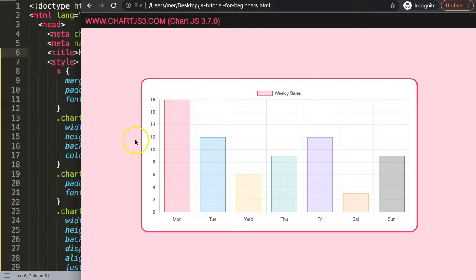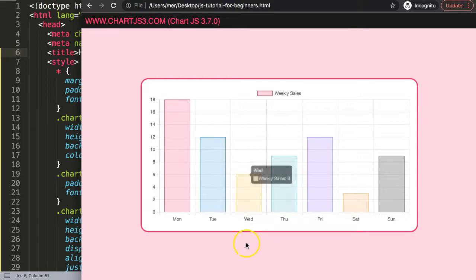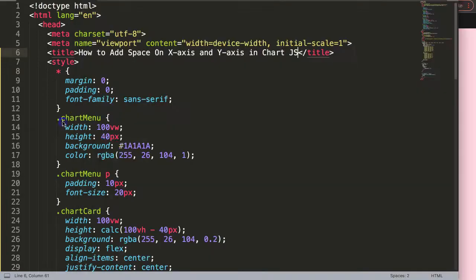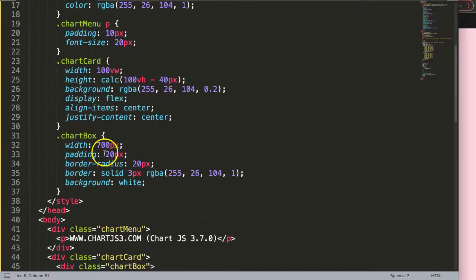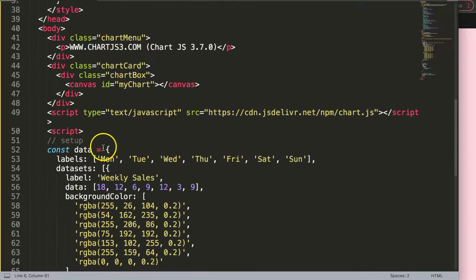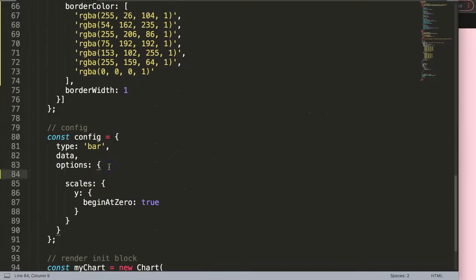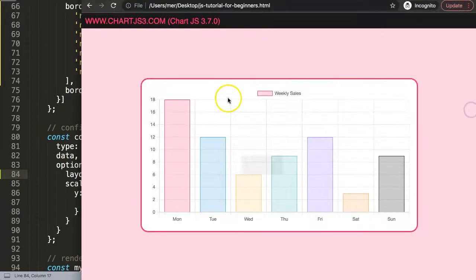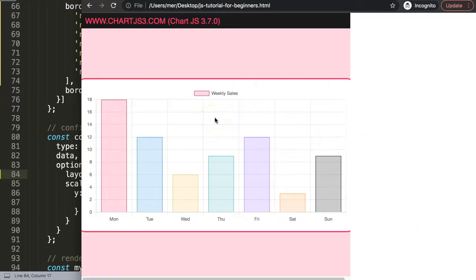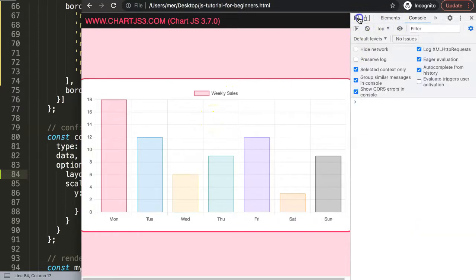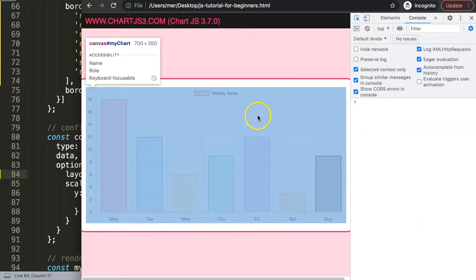Now we have a basic bar chart here. What we want to do now is focus on the y-axis and the x-axis to put some space. To do this, we're going to scroll down into the options. In the options you have a feature called layout. The layout allows us to add padding in the canvas, but remember the padding in the canvas is not the padding that you're familiar with in CSS.